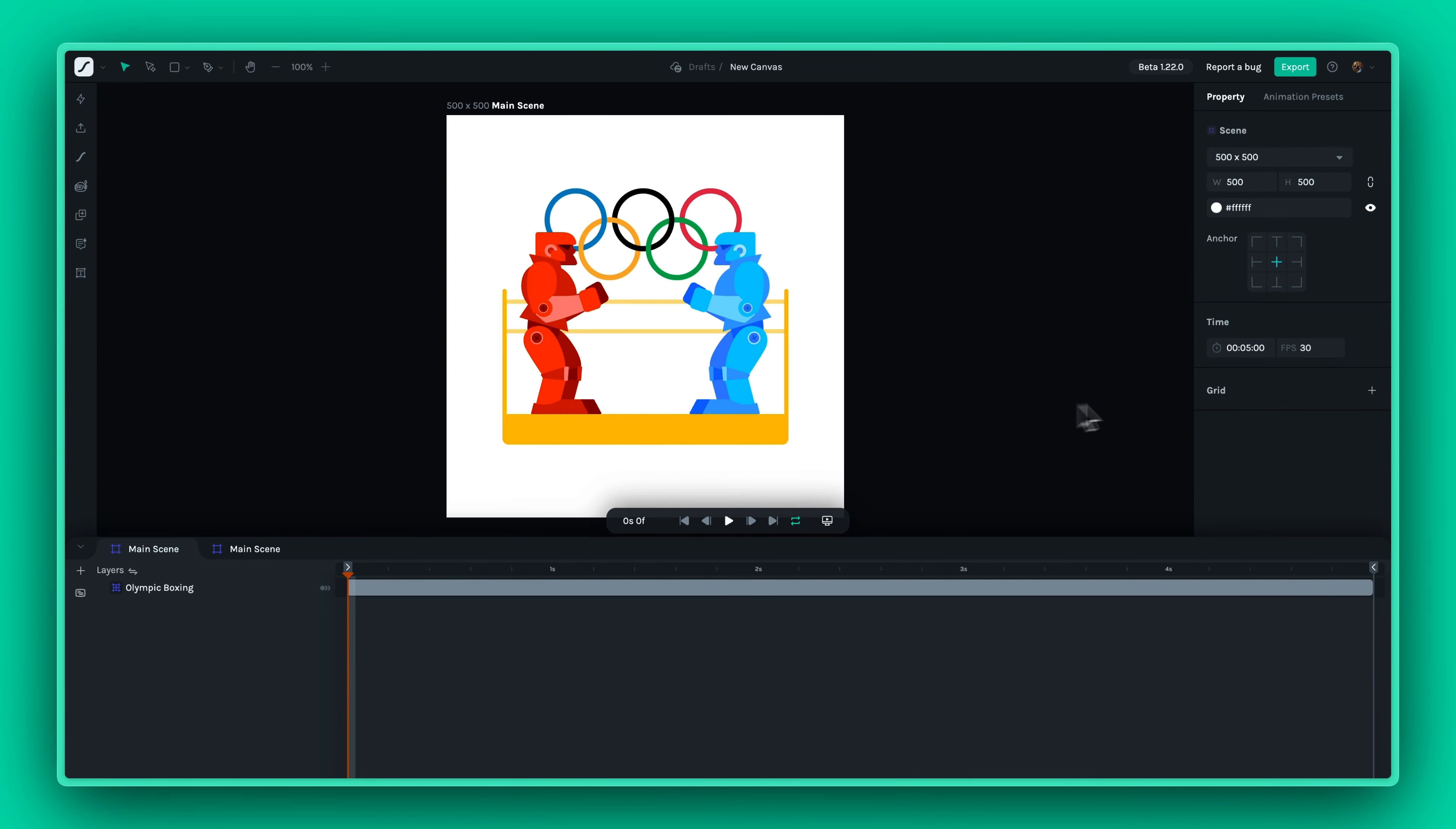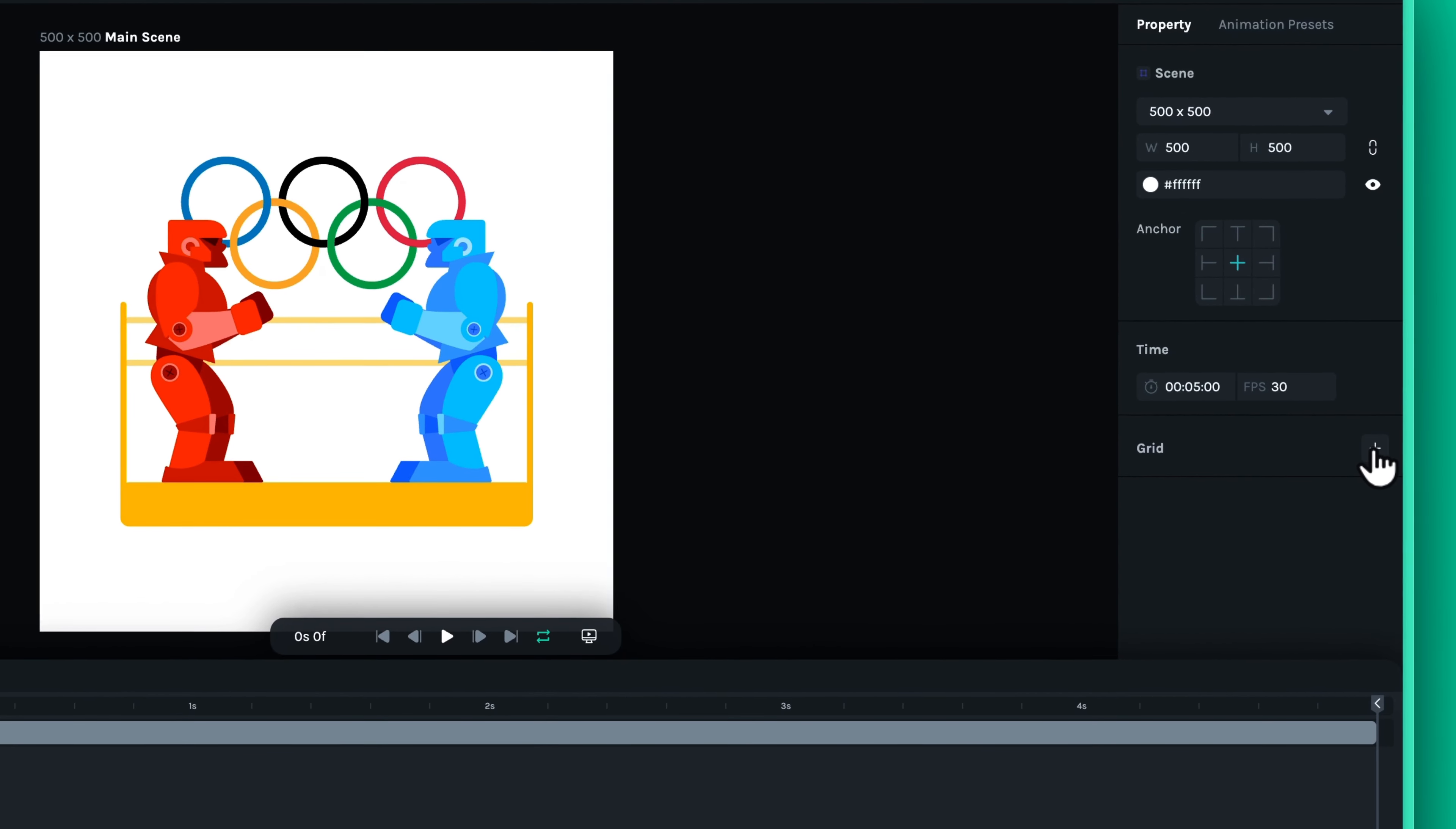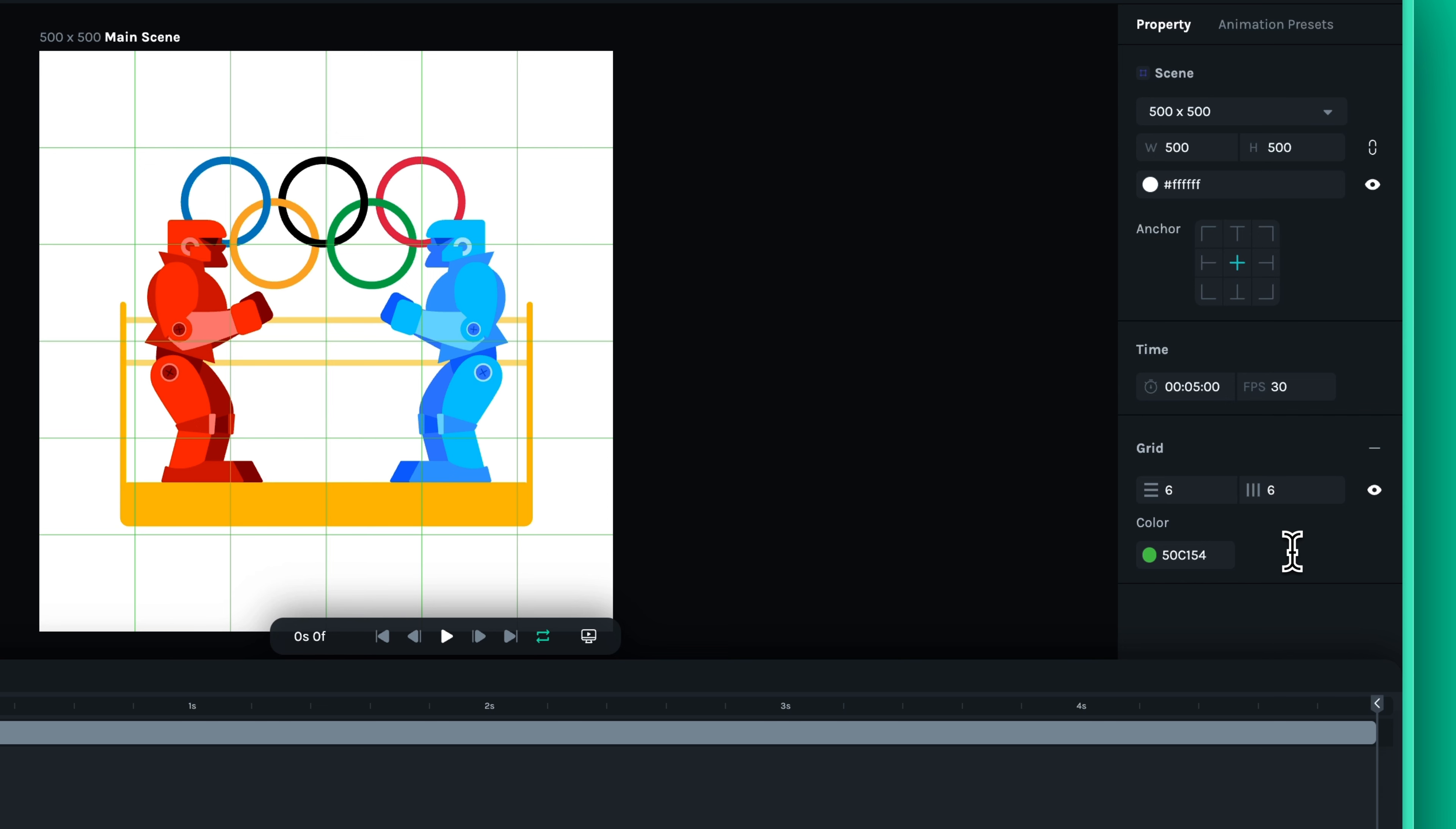Next, let's talk about grids. By enabling the grid option, you can see a network of intersecting lines on your canvas. These grids are perfect for ensuring that your objects are evenly spaced and aligned. You can customize the grid size to fit your project's needs, whether you're working on intricate designs or larger compositions.